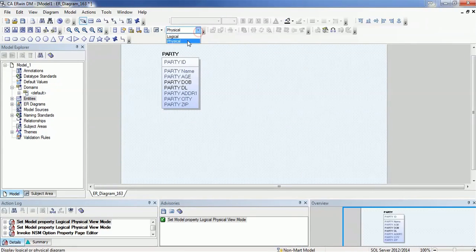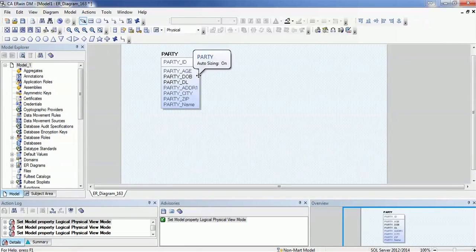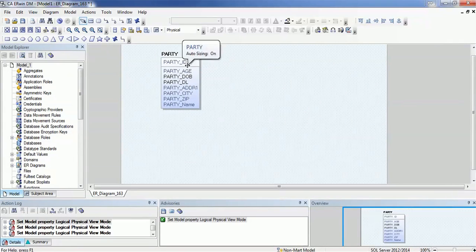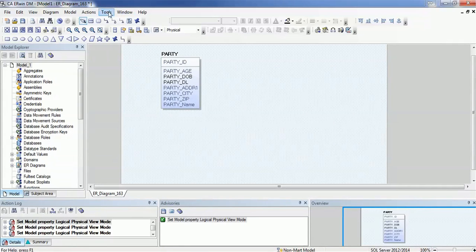If I go to the physical model, I can see 'party' is appended to all the components. For the physical data model, I don't need to specify whether it's party name or party age, because those columns are already associated with the party table. Whenever I create the table and create a column called 'name', that is understood as the name of the party. So how can I achieve that convention? In order to do that, we have a tool called naming standard.